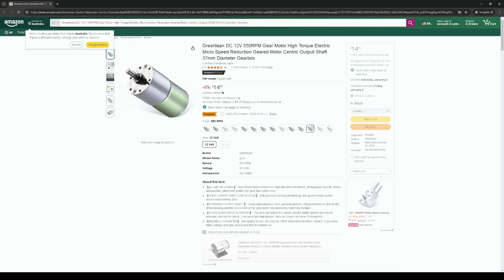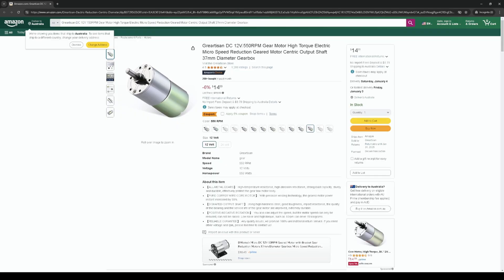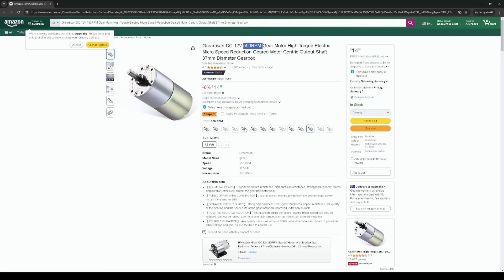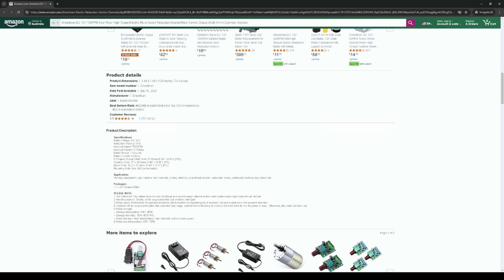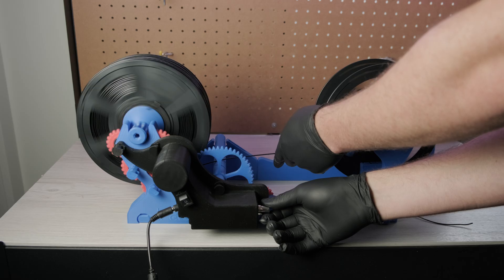I have the 550 RPM motor. Why did I get that? I don't know, because it seemed a bit faster. But I would probably recommend the 150 as it has a higher torque and will probably mean you don't have to adjust it as much.